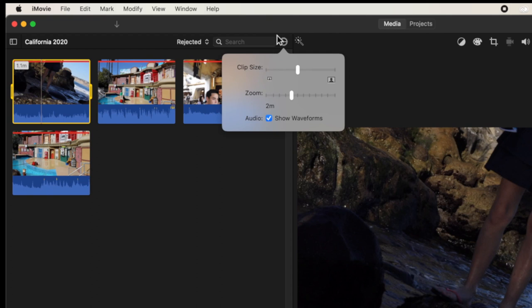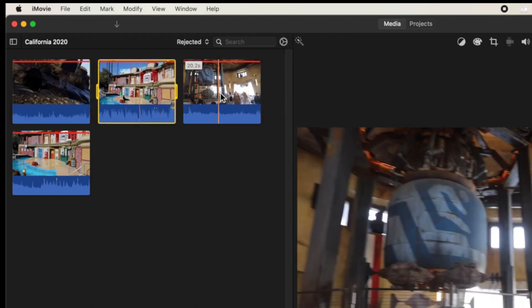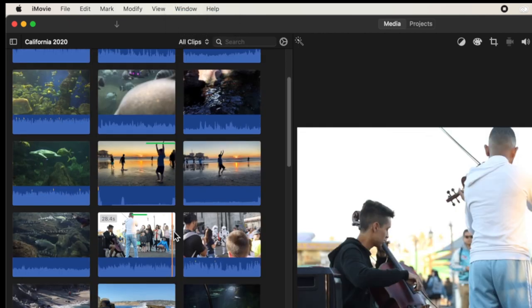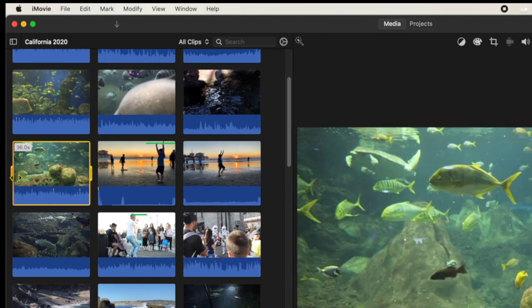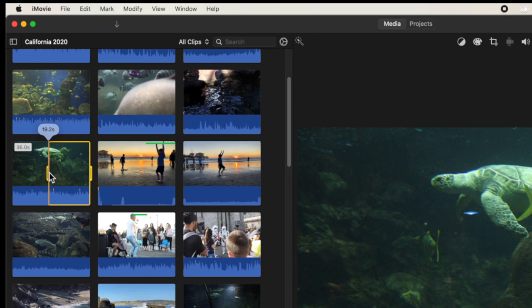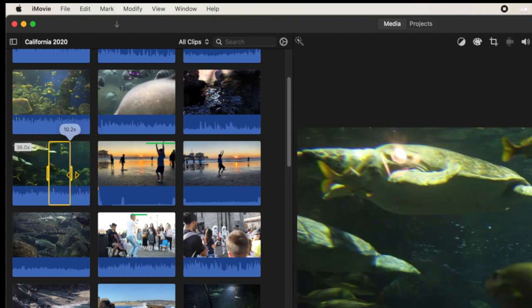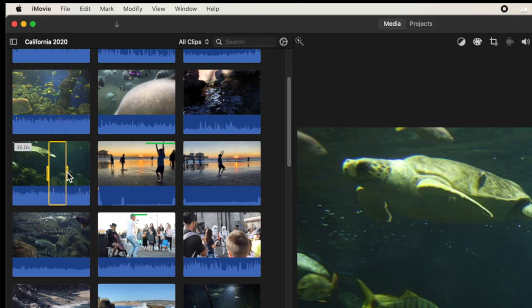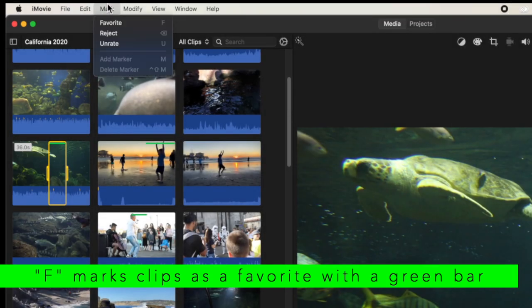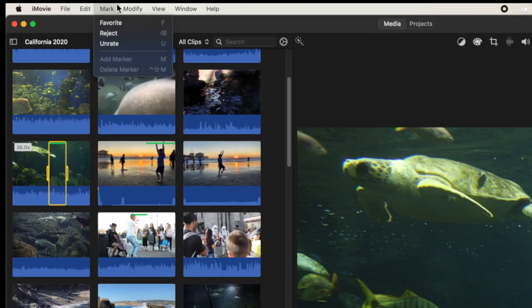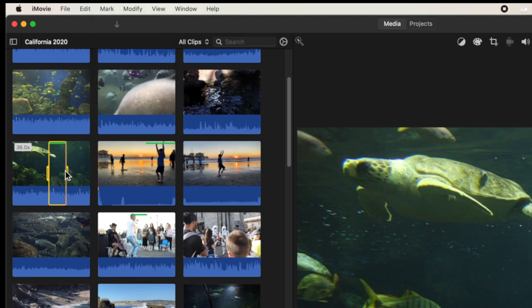Clicking 'Rejected' in the filter will show only rejected clips. Going back to All Clips I can see everything. When I find a clip I like — say a nice shot of the big turtle — I drag the handlebars to select the range I want, then press F on the keyboard to mark it as a favorite. You can also go to Mark in the top menu and choose Favorite, but keyboard shortcuts are a lifesaver — learn them, they'll speed up your workflow. Going through footage and marking favorites before you start your project gives you a great idea of what content you have available.